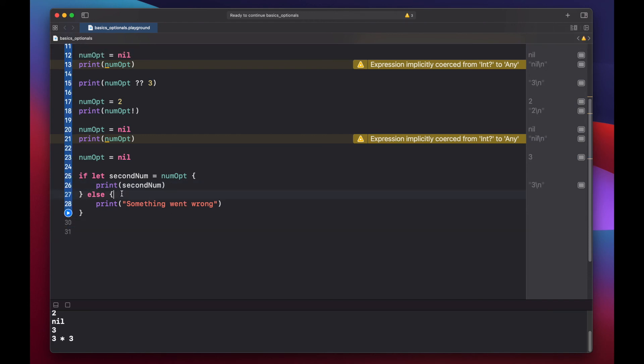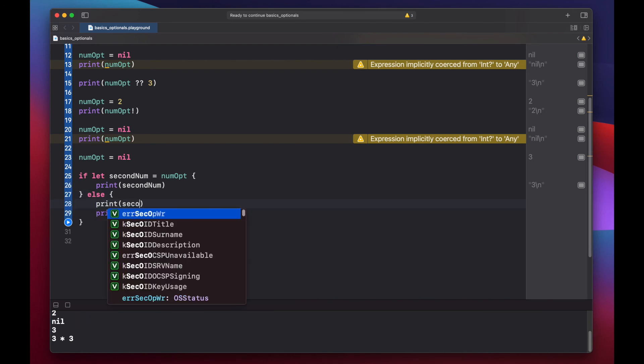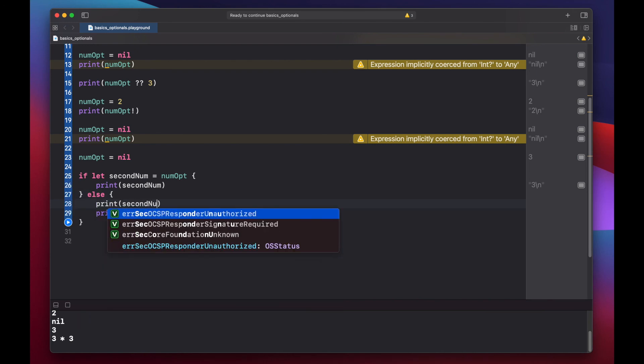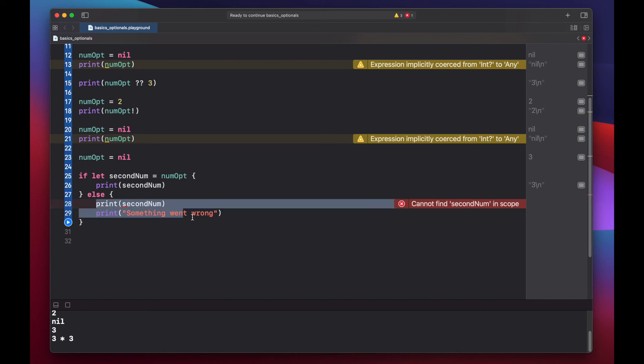And the same is true with our else clause. If we try to print out our second num here, it can't be found in scope. And that's because if our num opt value is nil, then second num will never be set and the else clause will be executed.